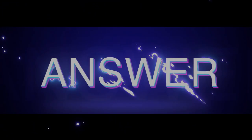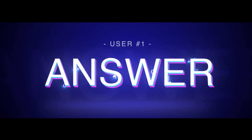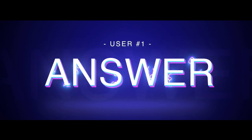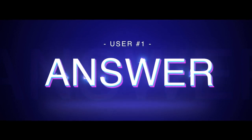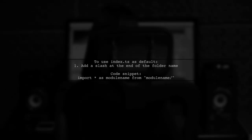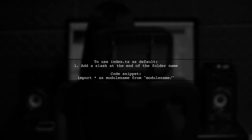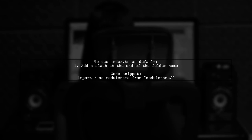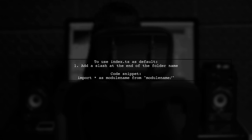Let's now look at a user-suggested answer. To resolve index.ts as the default module file in TypeScript, simply add a slash at the end of the folder name. This indicates that index.ts is the index file for that folder.